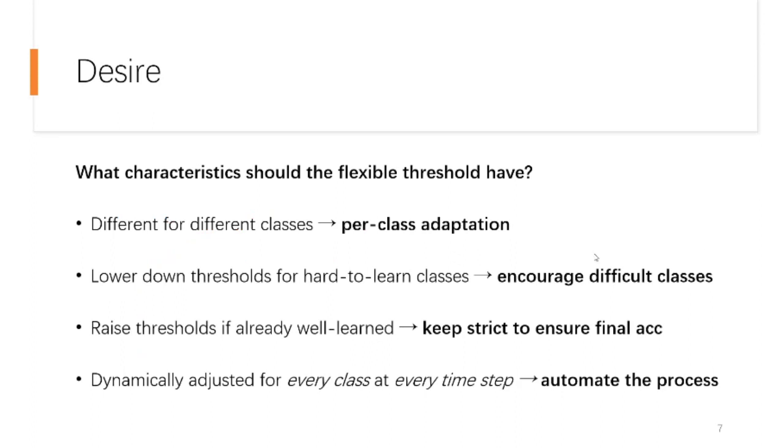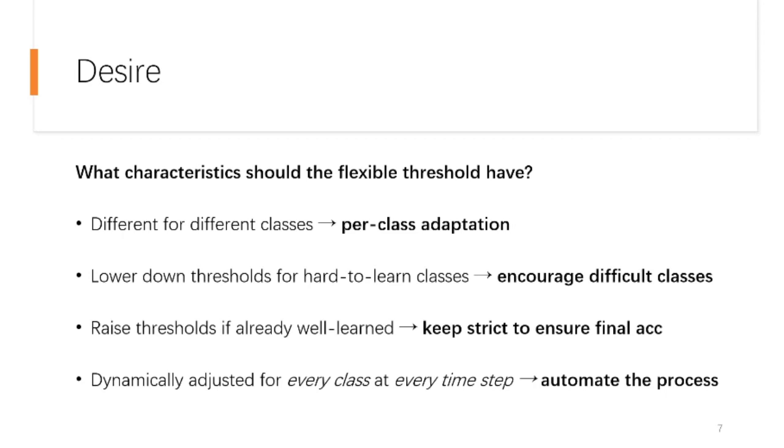From now on, we introduce the strategy of designing such flexible thresholds. First, let's talk about what properties should the thresholds have. The thresholds should be different for different classes so that they can make per-class adjustments. Then, it should be lowered down for those hard-to-learn classes to give them more opportunities, but raised back once they get well-learned. Finally, we hope such adjustments are dynamically and automatically done along the training, and hopefully, it doesn't involve any new hyperparameters or additional computation burdens.